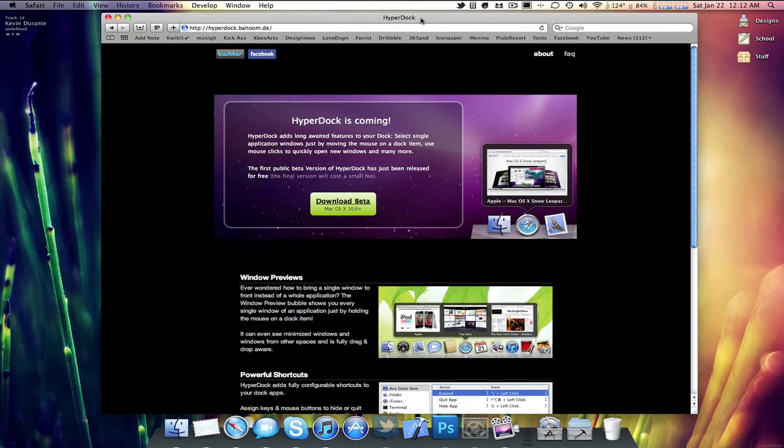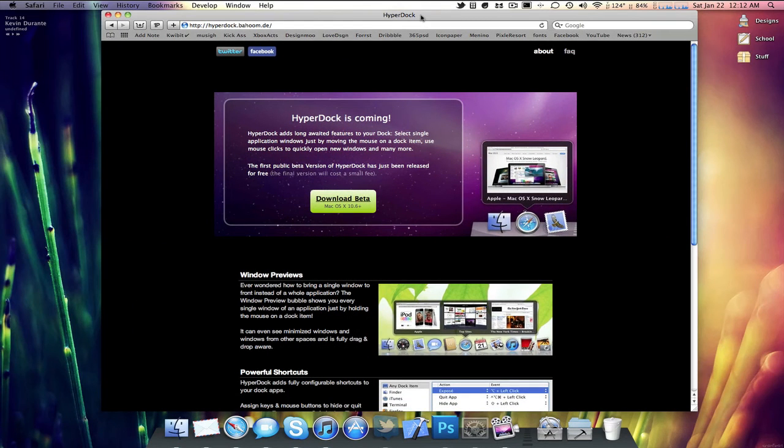HyperDoc is definitely worth a try, it's in beta and it's free, so why not just go to the link below and download it.